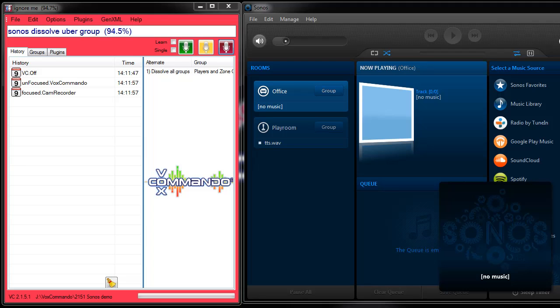Hi, welcome back to our demonstration of voice control for Sonos using VoxCommando.